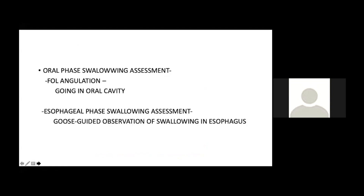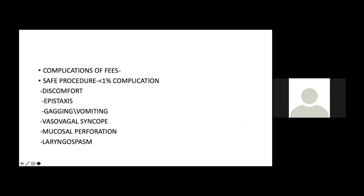FEES assesses pharyngeal swallowing but can also evaluate oral swallowing by angulating the fiber optic laryngoscope into the oral cavity to see bolus residue in the gingivobuccal sulcus. A trans-nasal esophagoscope can be passed into the esophagus to follow the bolus inside the esophagus during swallowing. FEES is extremely safe — apart from mild discomfort, occasional epistaxis, or gagging — with no mortality reported. Laryngeal spasm has not been encountered with this procedure.